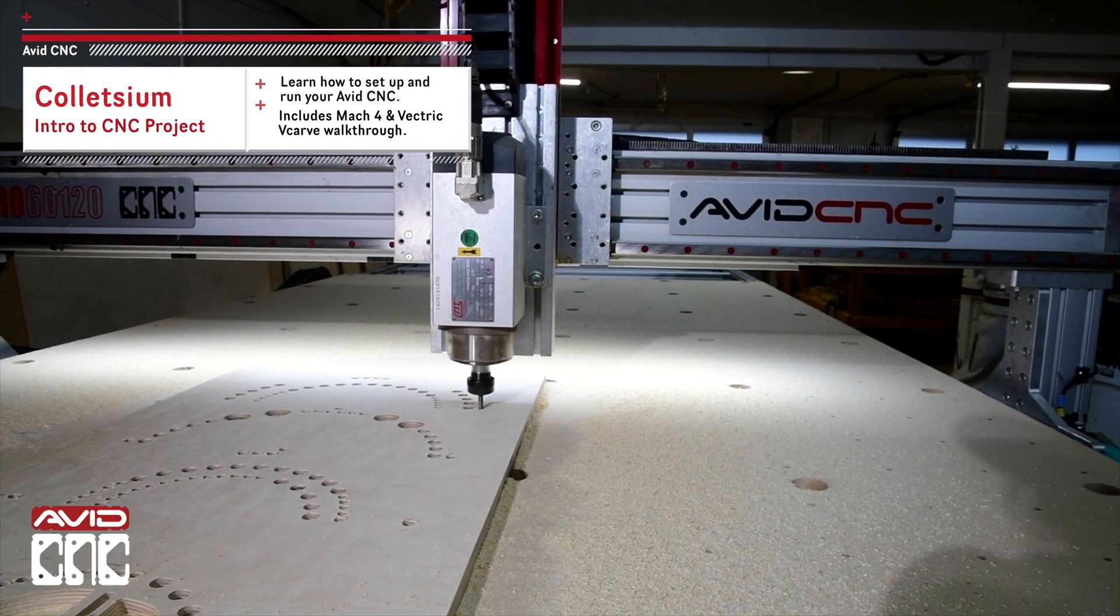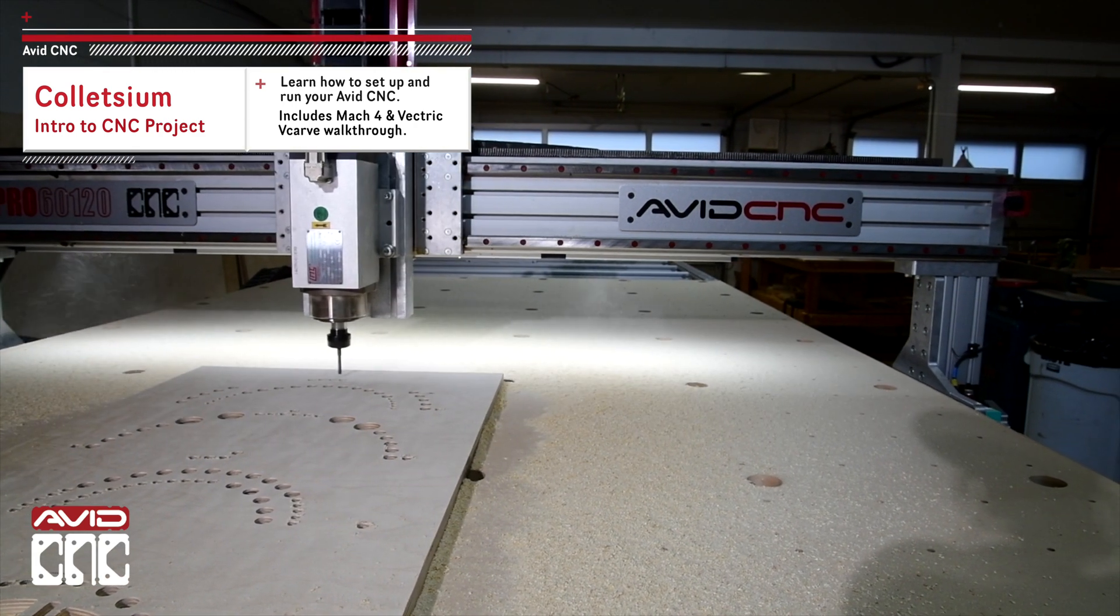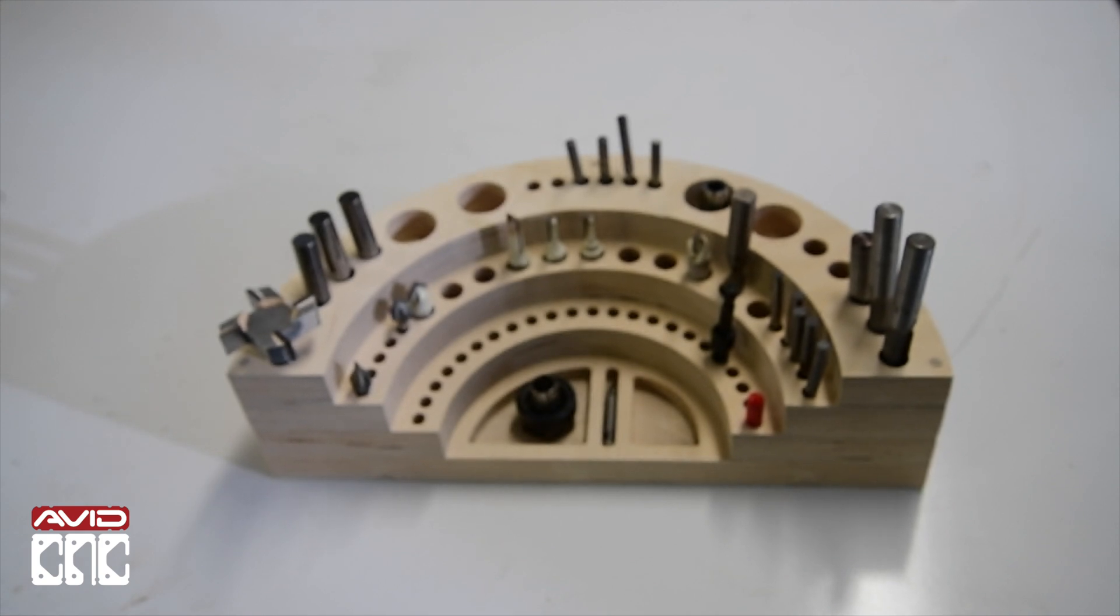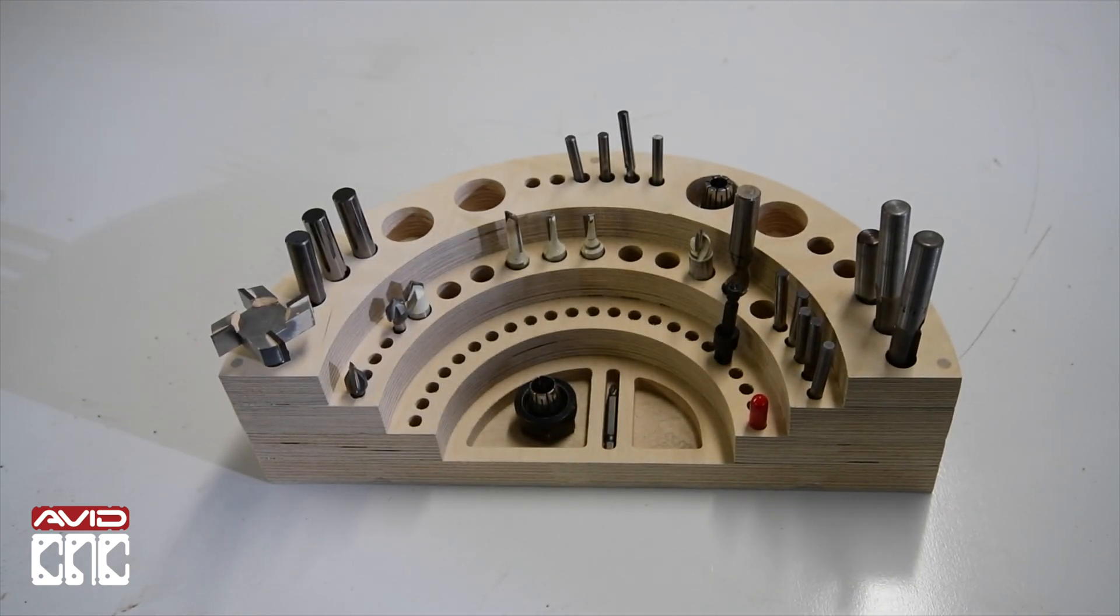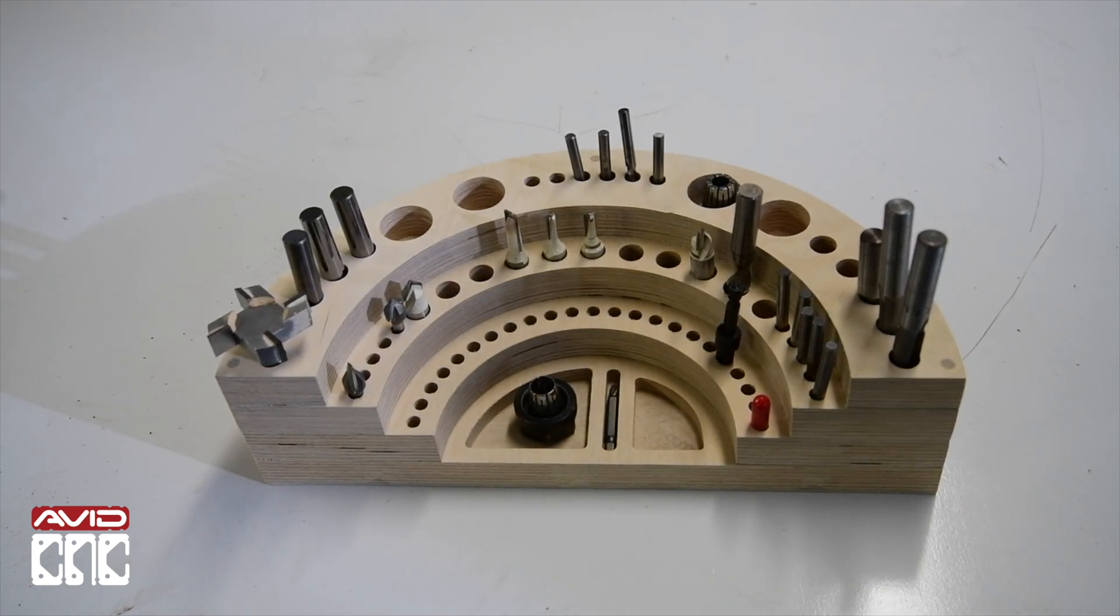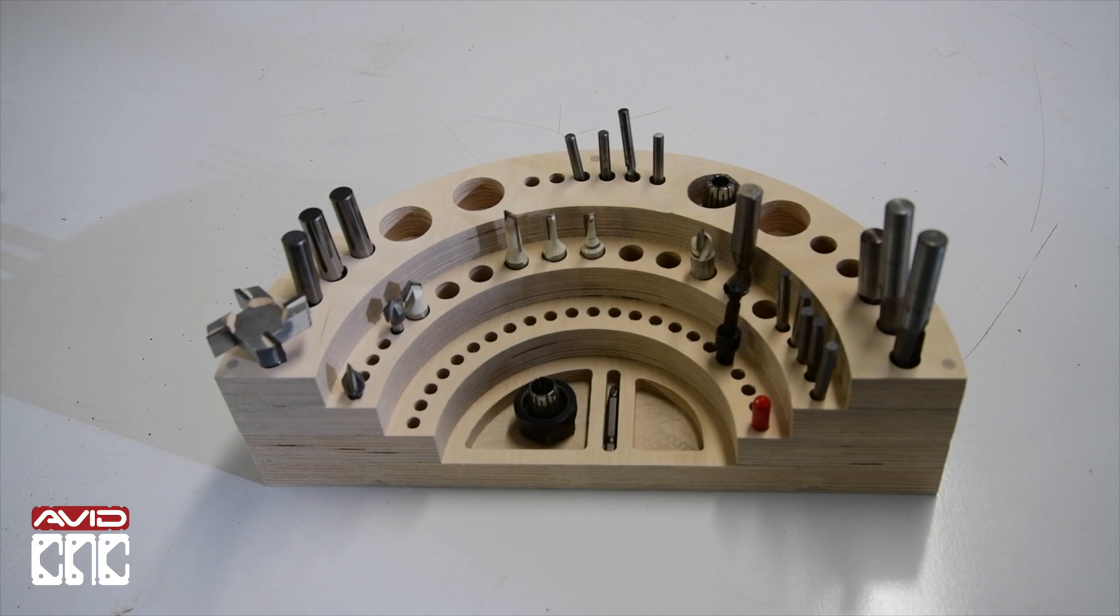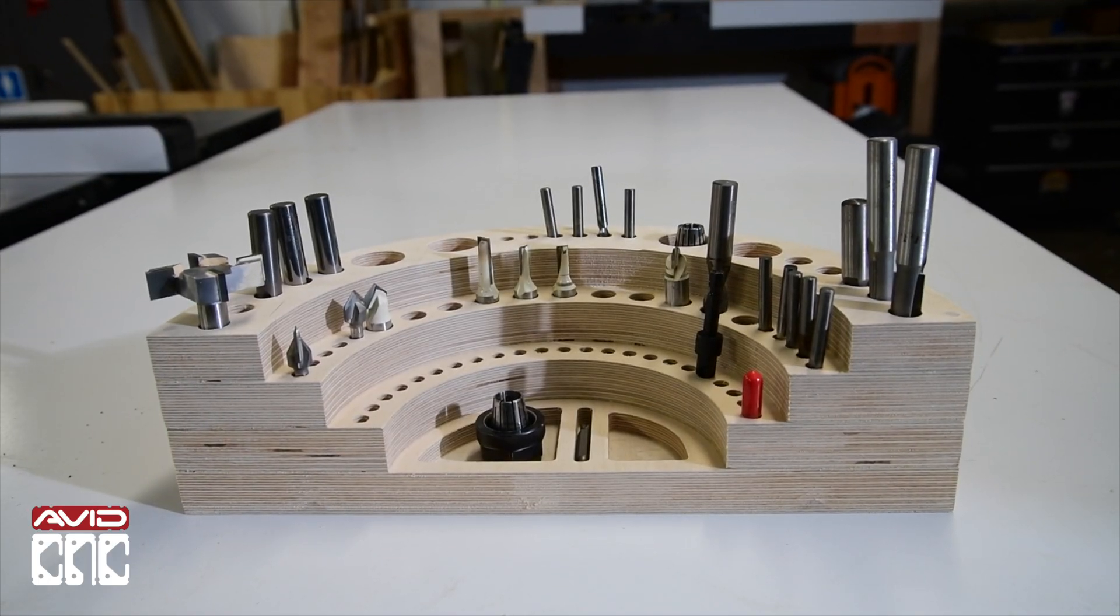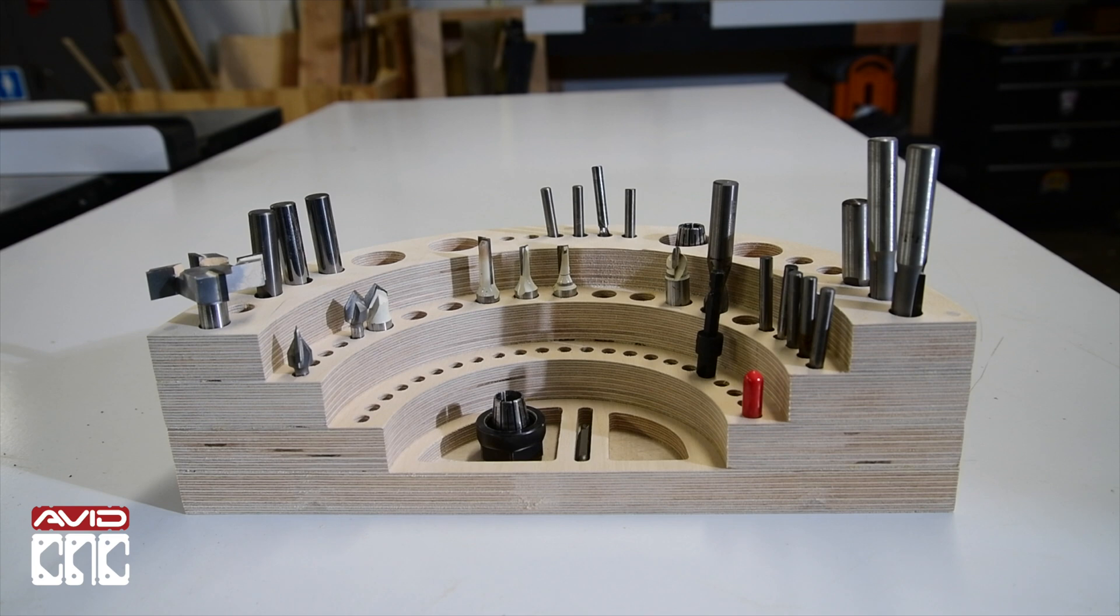Hey y'all, it's Sammy with Avid CNC. Today we'll be focusing on a great way to get started if you're new to CNC by making a Colosseum. This is a great introductory CNC project.